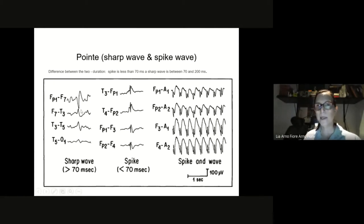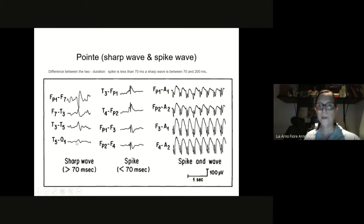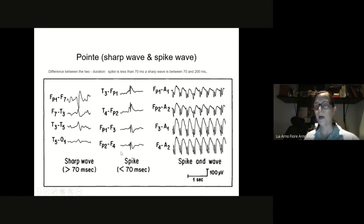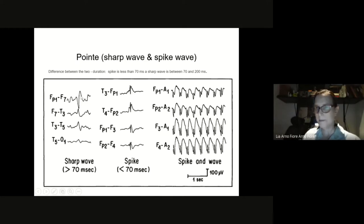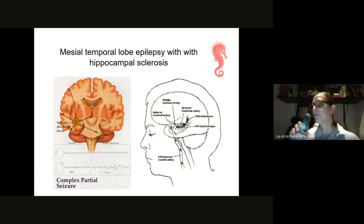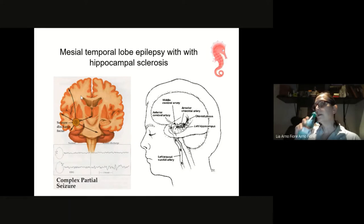Epileptiform modifications you need to remember: the sharp wave and the spike. The French call this 'pointe,' but you can divide them into sharp waves — more than 70 milliseconds — and spikes, which are much spikier. Of course you're not going to start measuring every time; just by looking at it you can see the pattern — this one is thin and this one is a little more open. Then you have complexes like spike-and-wave. Let's start with the most common in adults: mesial temporal lobe epilepsy with hippocampal sclerosis.